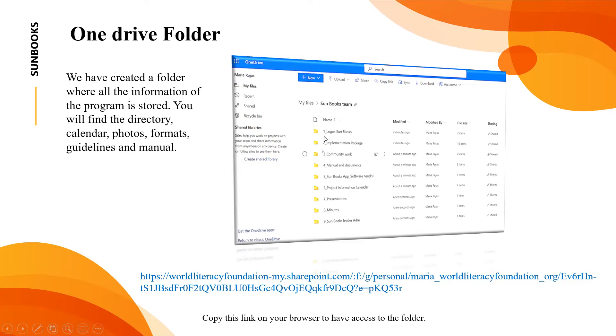Just send it to us and then we will put our signatures there. Folder number three is community work in which we will include photos and videos and the equipment protection. Then we have manuals and documents.